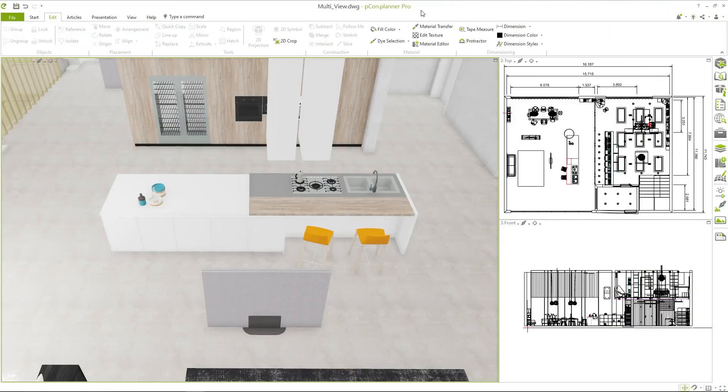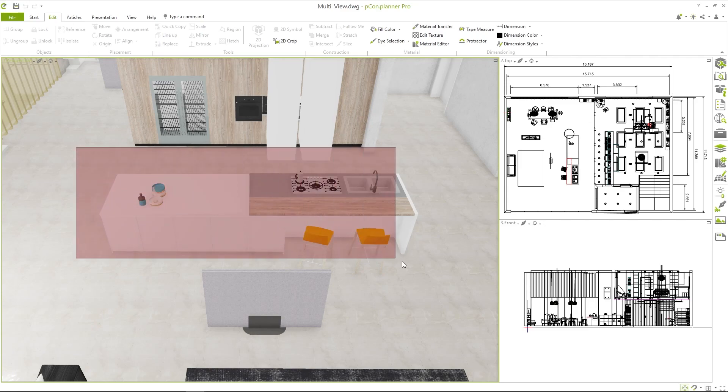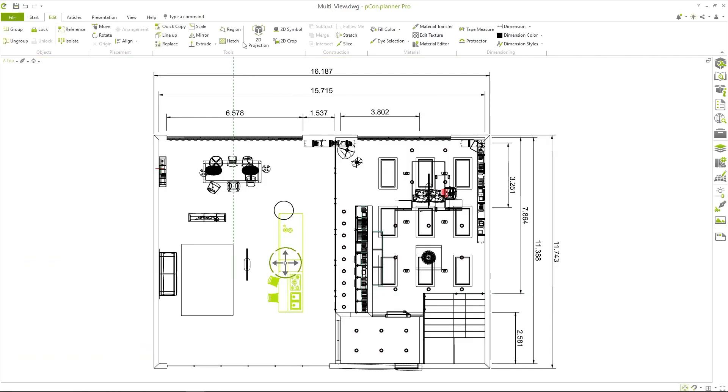In the next step I would like to apply the 2D projection in one of my customer projects. In this design there is a kitchen unit of which I want to have several views. To do this I select the kitchen row and click on the button again.